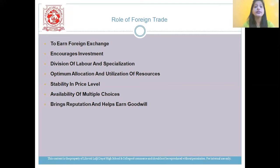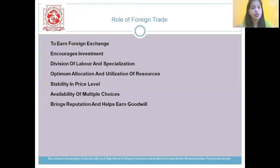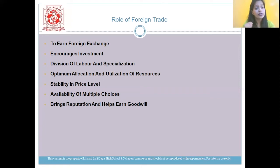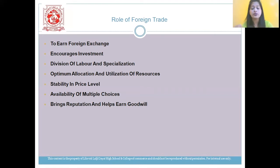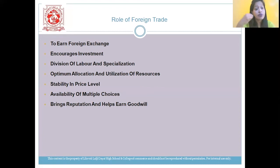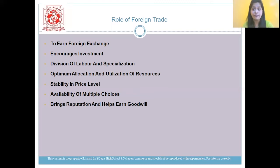Next is stability in price level. Foreign trade helps to maintain stability of demand and supply to maintain the price level of the commodity. Next is availability of multiple choices — foreign trade leaves the customer with multiple choices to purchase as per his standard of living, and also helps to improve his standard of living. Finally, foreign trade brings reputation and helps to earn goodwill for the country in the global market. With this, we've completed the first important answer — the role of foreign trade.